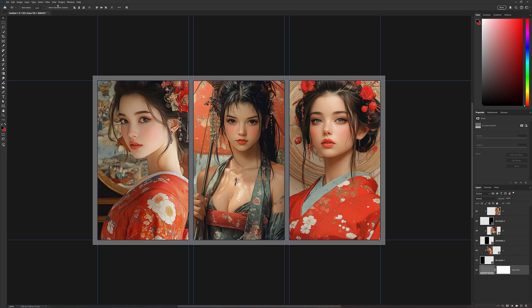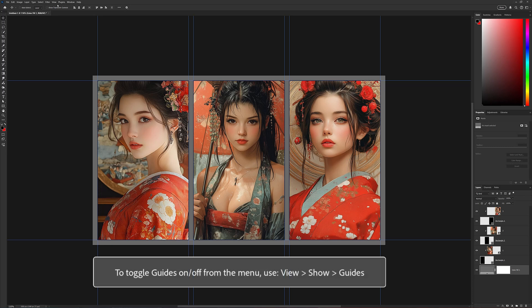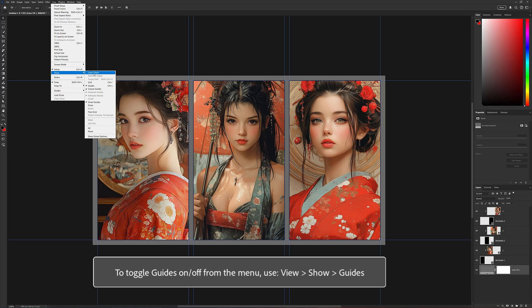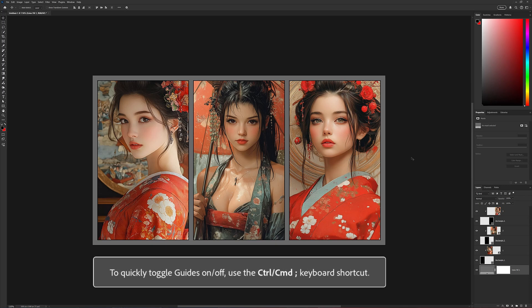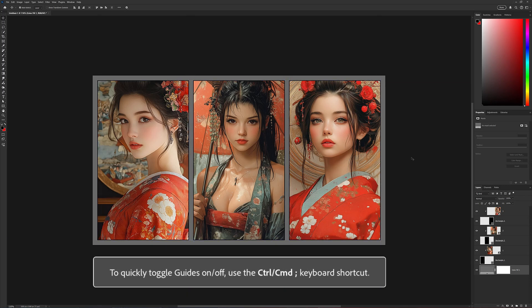So now that we have our layout set up, you can actually turn the guides off by going to View, Show Guides. You can quickly toggle this off by using Control or Command semicolon on the keyboard.